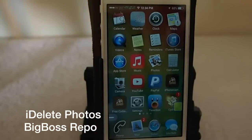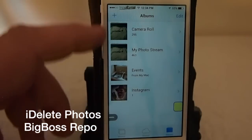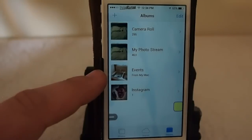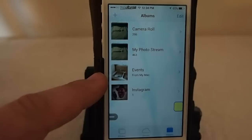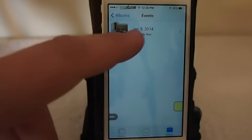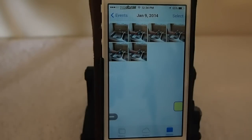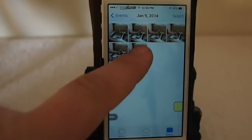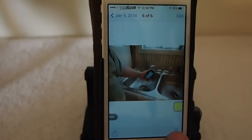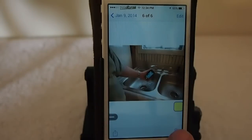Next is called iDelete Photos, and this is handy if there's a photo on your device you want to get rid of. Right here under events it says 'Photos from Mac' — these are photos that were synced when I connected my iDevice to my Mac via USB. Before installing this tweak there was no way to delete these; they were just on your device and the only way to get rid of them was to sync back with your Mac.